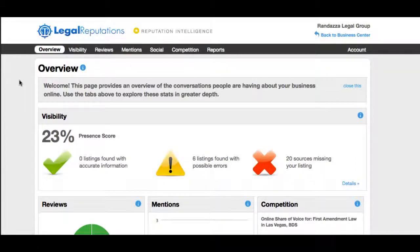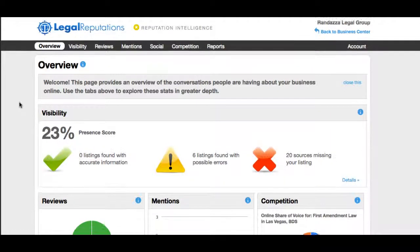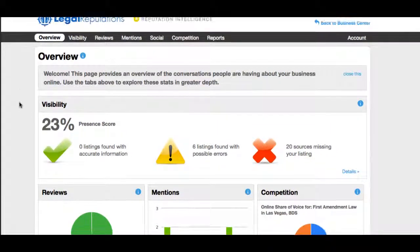Hi, and welcome to the LegalReputations.com Legal Reputation Dashboard. We're here at the overview page, which is the first page that you'll see when you fire up the dashboard.